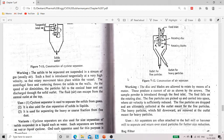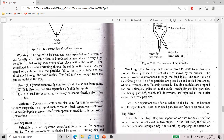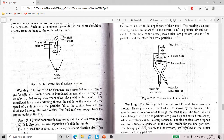The fine particles, due to decreased air velocity, drop and are ultimately collected at the outlet meant for fine particles. The heavy particles which fall downward are collected from the outlet meant for heavy particles. Air separators are often attached to a ball mill or hammer mill to separate and return oversize particles for further size reduction. In today's lecture we discussed about cyclone separator and air separator. Cyclone separator is used to separate solid particles from the fluid, while air separator is used to separate heavy solid particles from fine particles. Thank you.